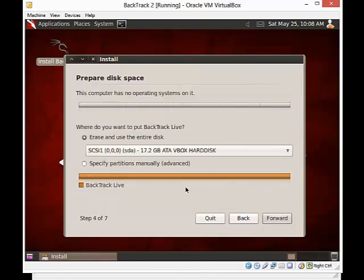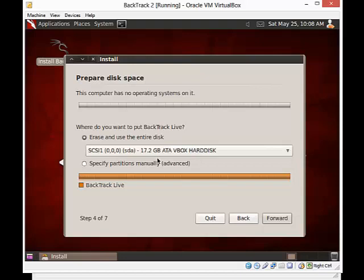And then here, you may get worried because it's asking you about what you want to format. And it's going to warn you that if you try to use this process, that it's going to overwrite everything on your hard drive. You have to understand that this is talking about only that space allocation. Earlier, I set it up as 18 gigabytes. And right now, I have 17.2 gigabytes available. And I'm going to say erase and use the entire disk.